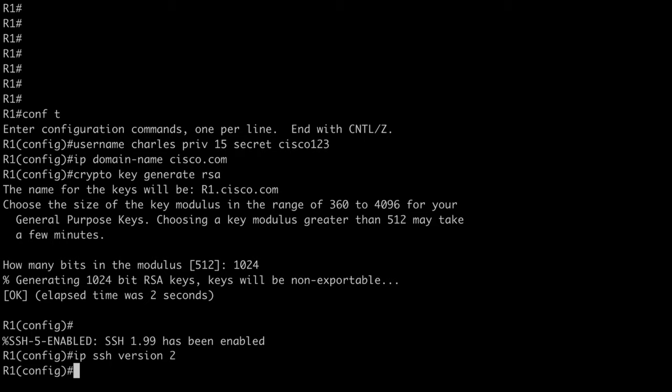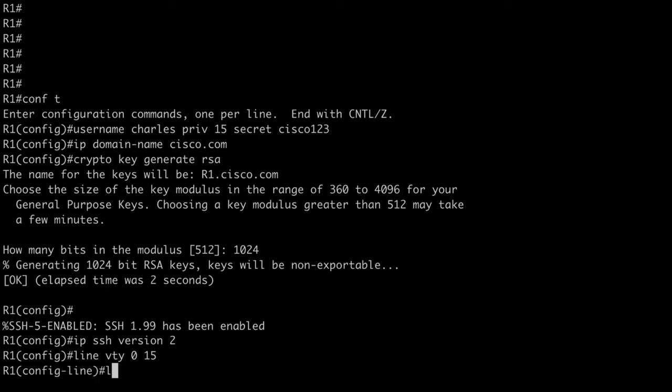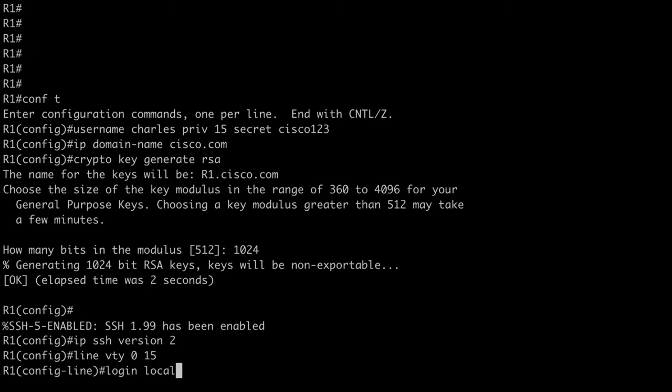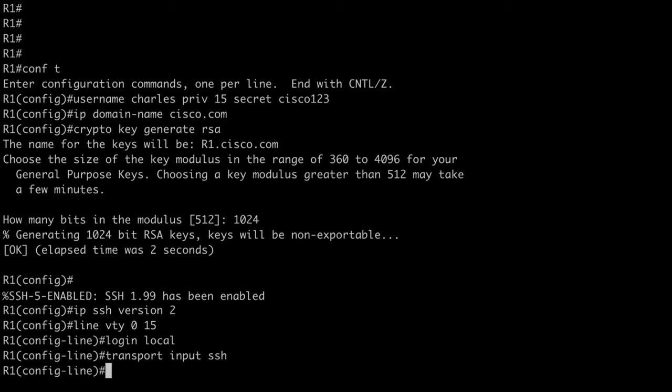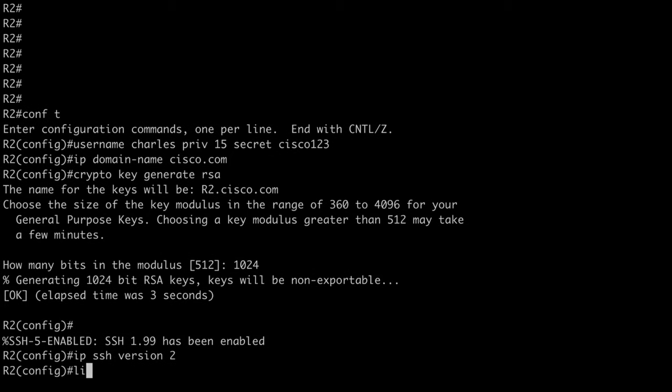Let's also allow SSH access over our VTY lines. That's going to be necessary if we want Ansible to be able to connect. So I'm going to say line VTY. I'll do 0 through 15. I'm going to say login local in this case to use my local user. Transport input. And I'm going to limit that to SSH.